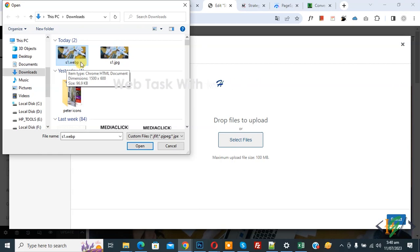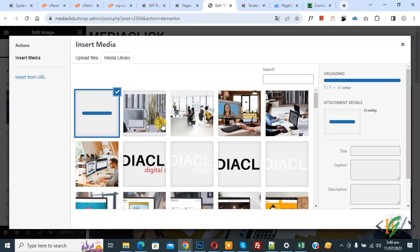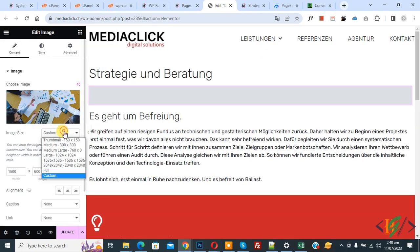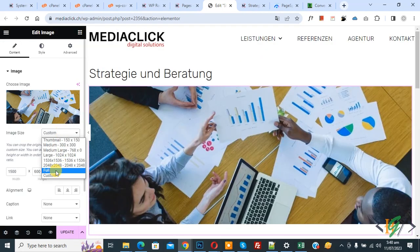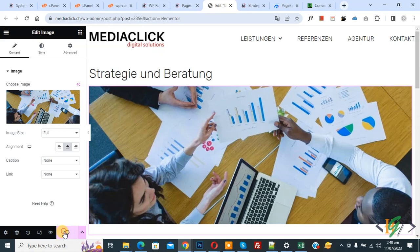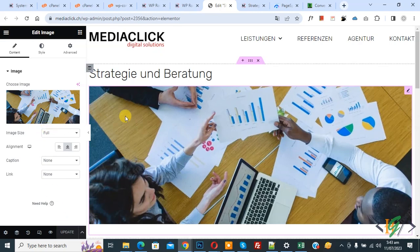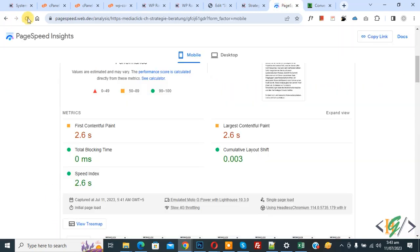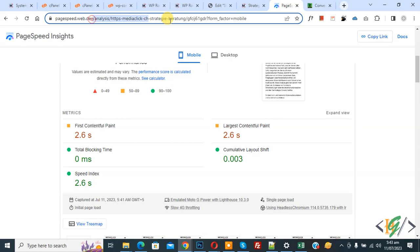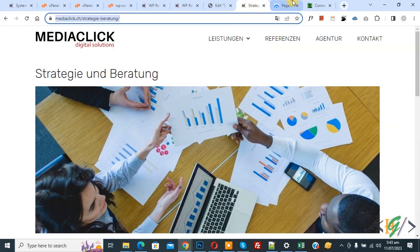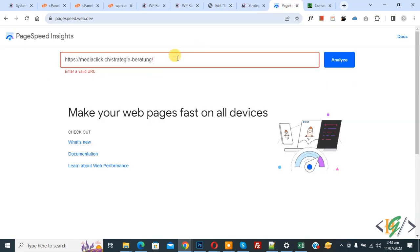Now uploading, then click on select, set to full, then center, and click on update. Go to PageSpeed Insights and refresh the page. Copy the URL, paste it, and click on analyze.